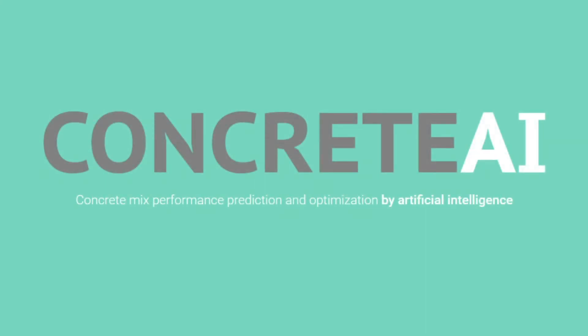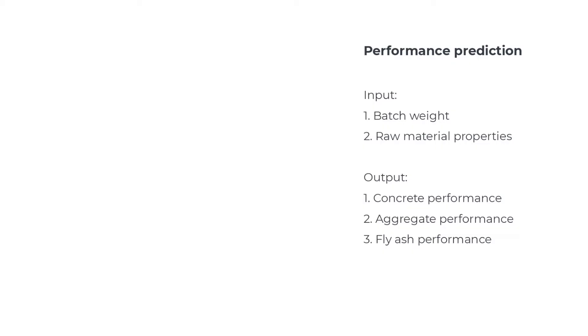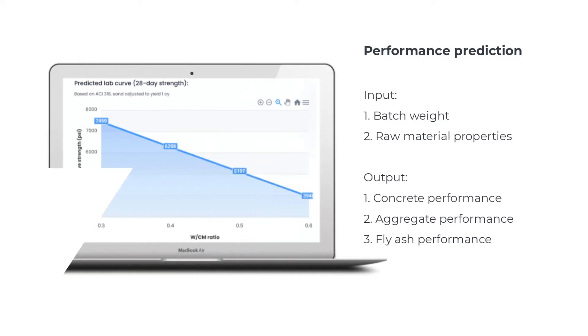Concrete AI is a cloud-based platform that uses artificial intelligence to optimize concrete formulations. Concrete AI can accurately predict the performance of a concrete as a function of its mix design.